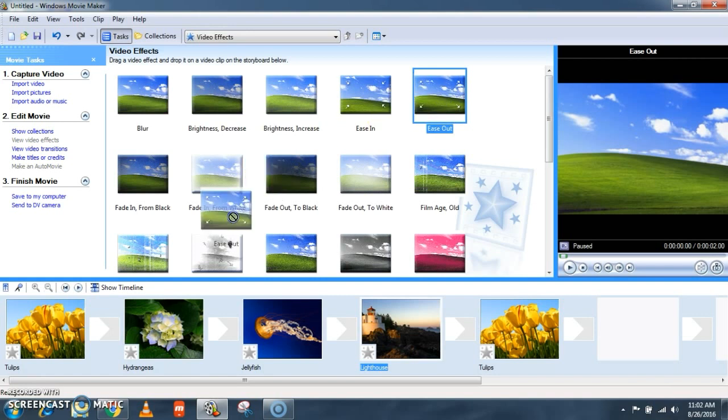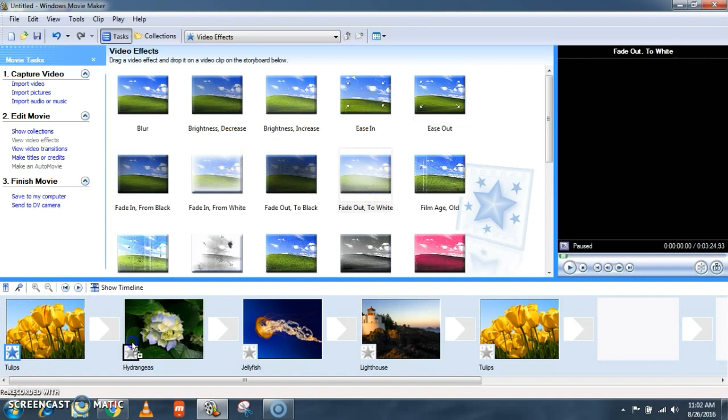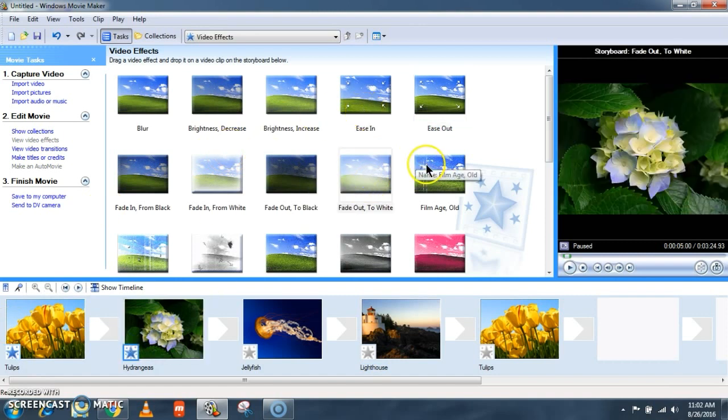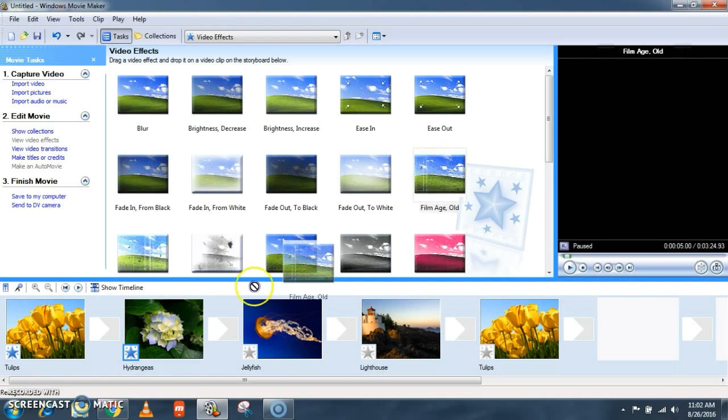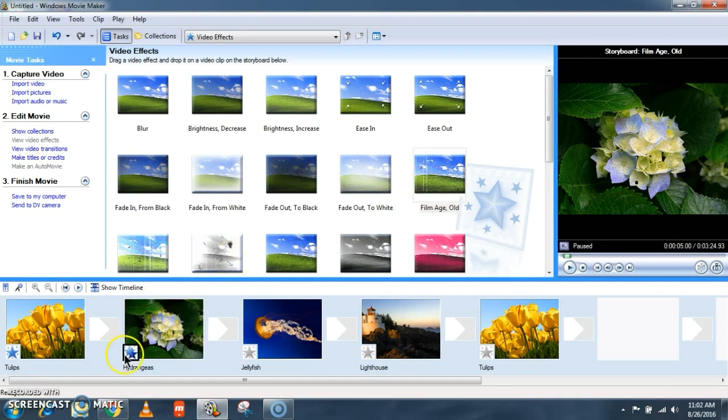As usual, click on the effect and drop it on the star icon here. Likewise you can add any number of effects to a single slide itself. Once the effect is added you can see the star icon getting blue.